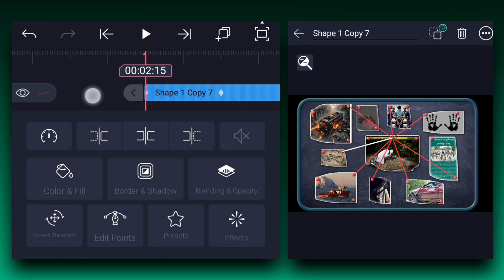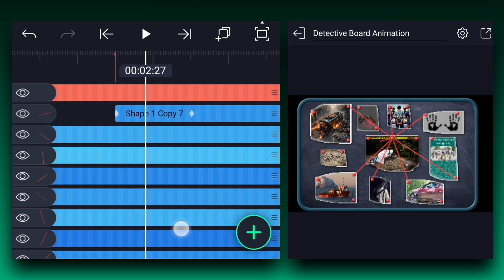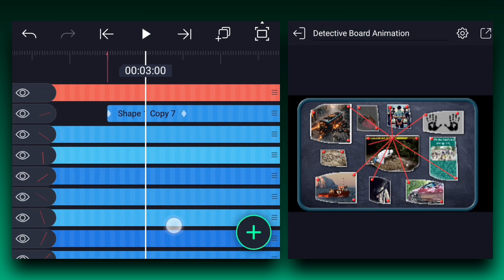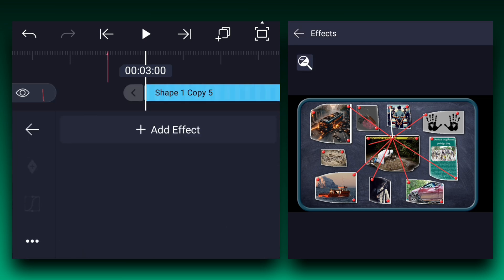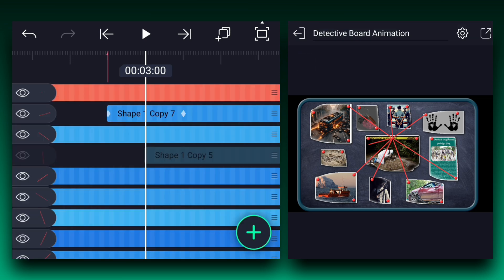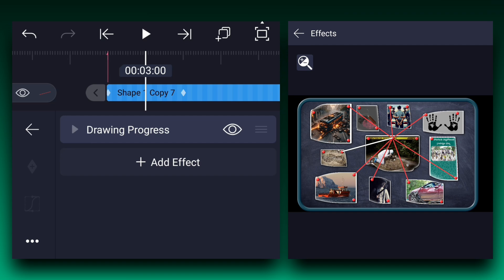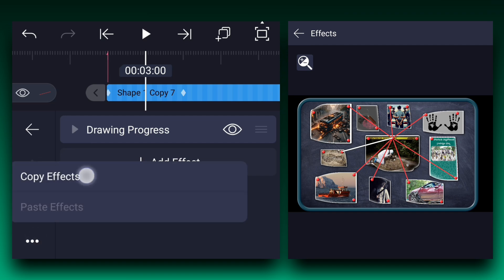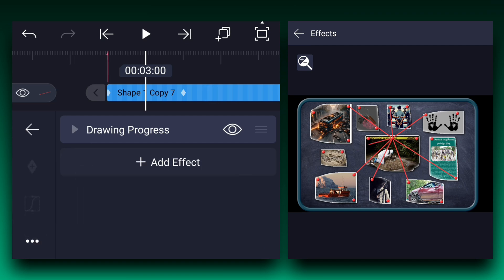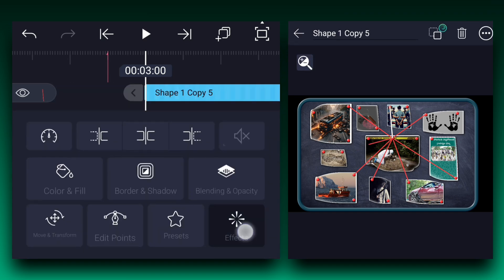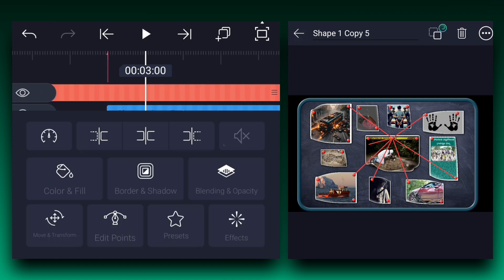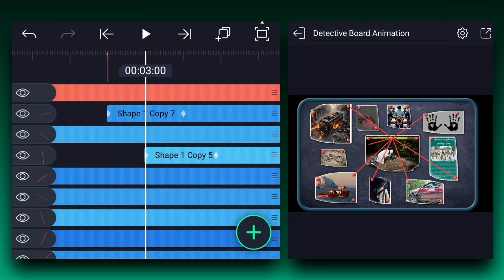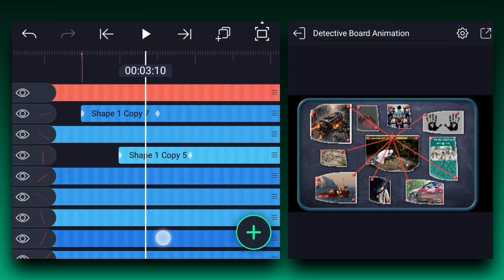Now let's trim this layer here. Move a couple of frames forward and start another line animation. First I trim this layer here. Now we will copy the drawing progress effect from the previous line animation and paste it to this line layer. In this way, animate the remaining lines.